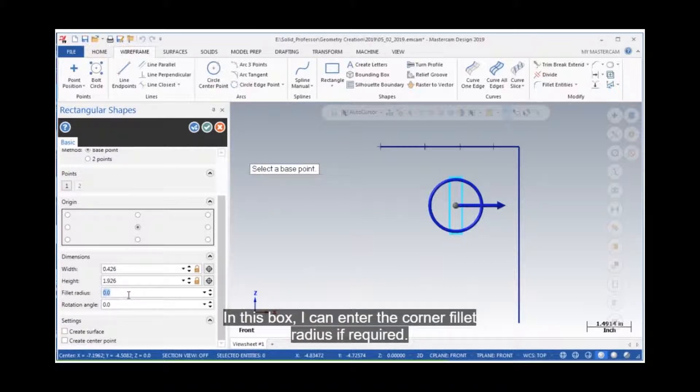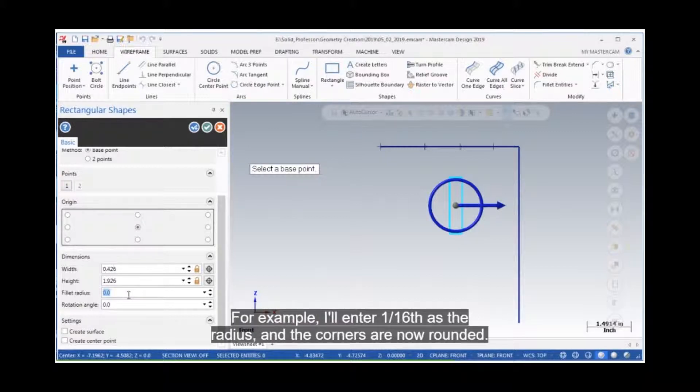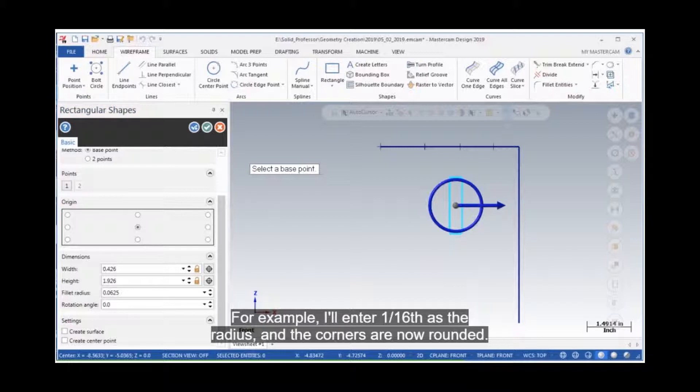In this box, I can enter the corner fillet radius if required. For example, I'll enter 1.16 as the radius and the corners are now rounded.